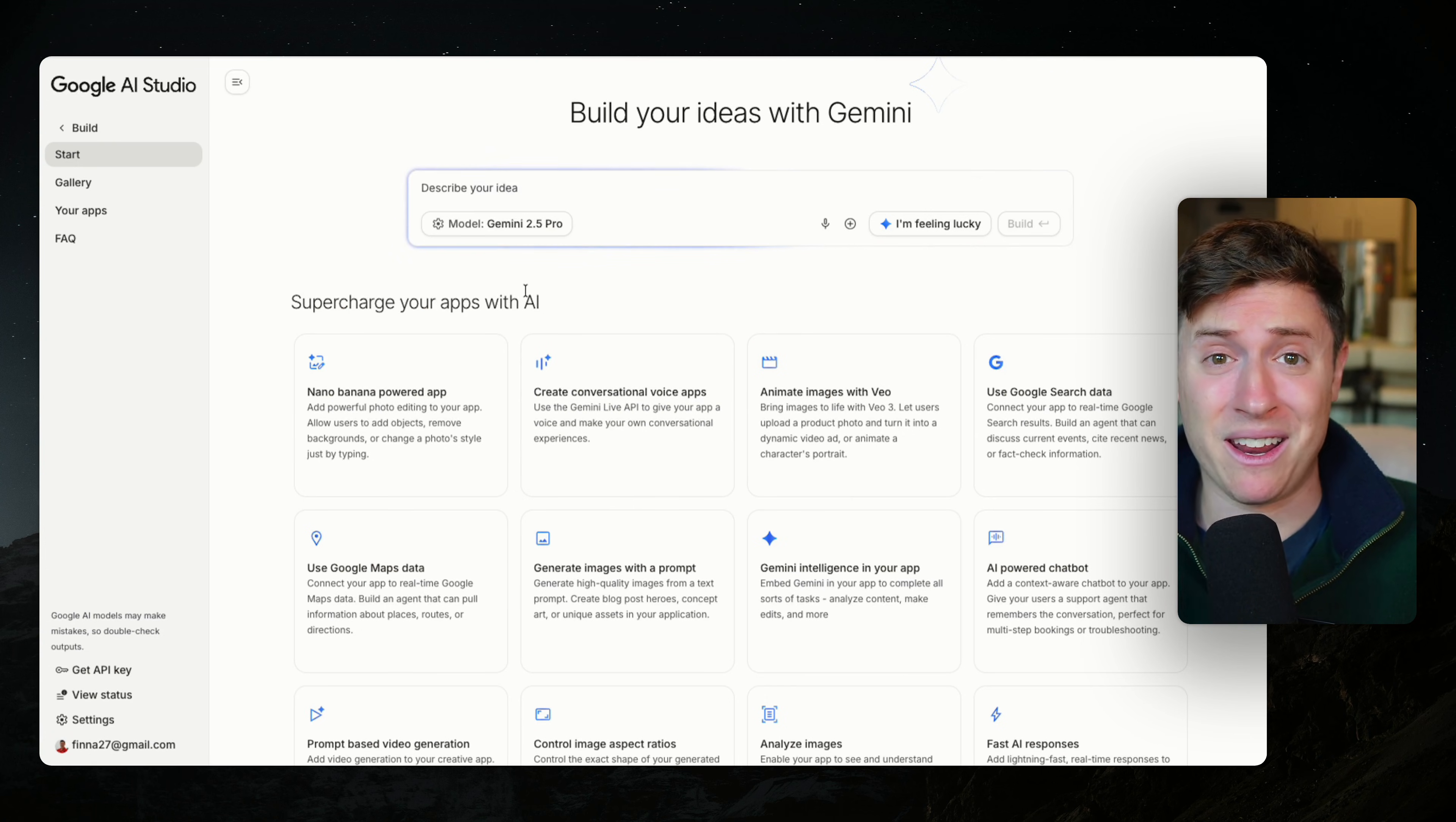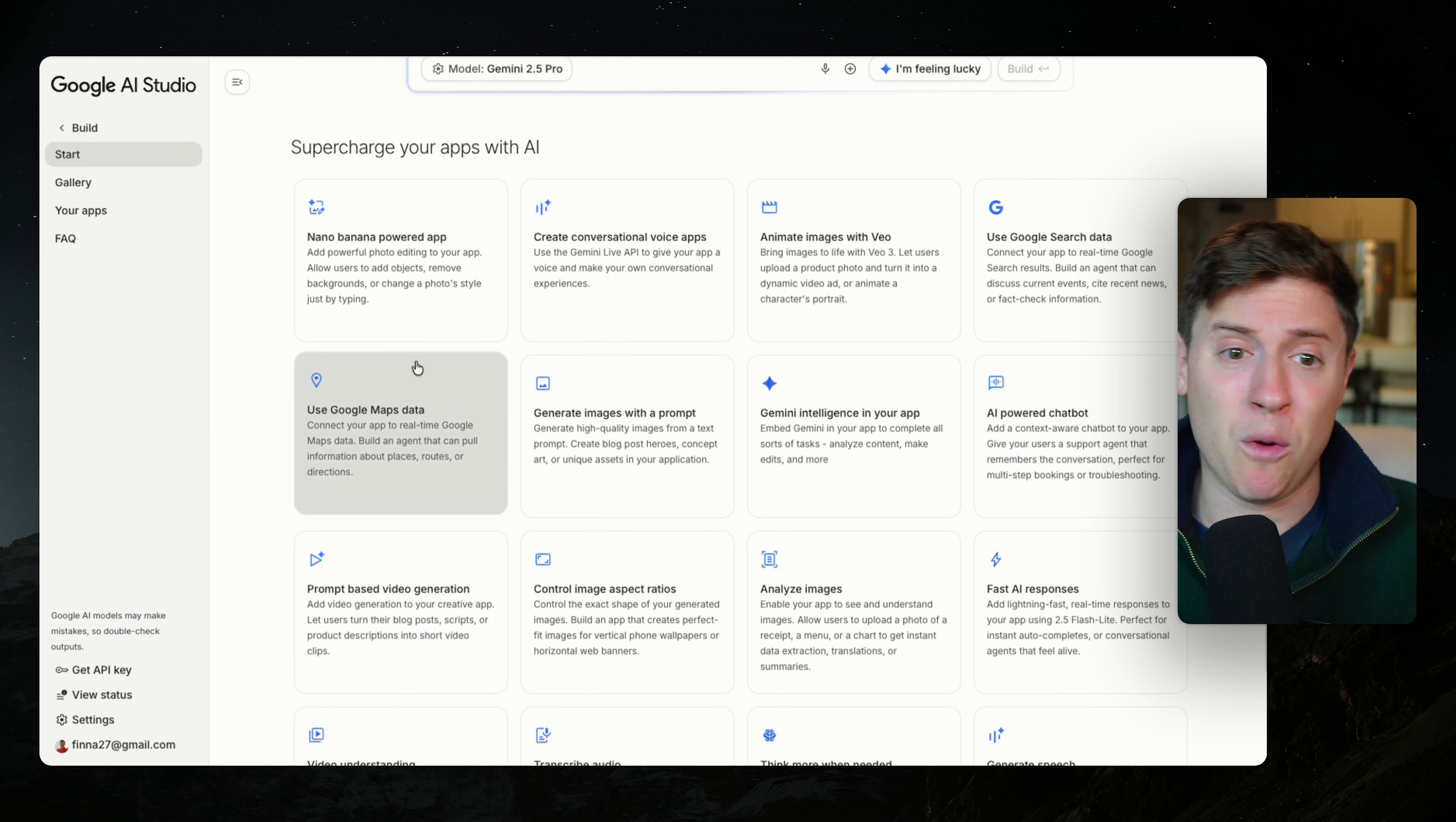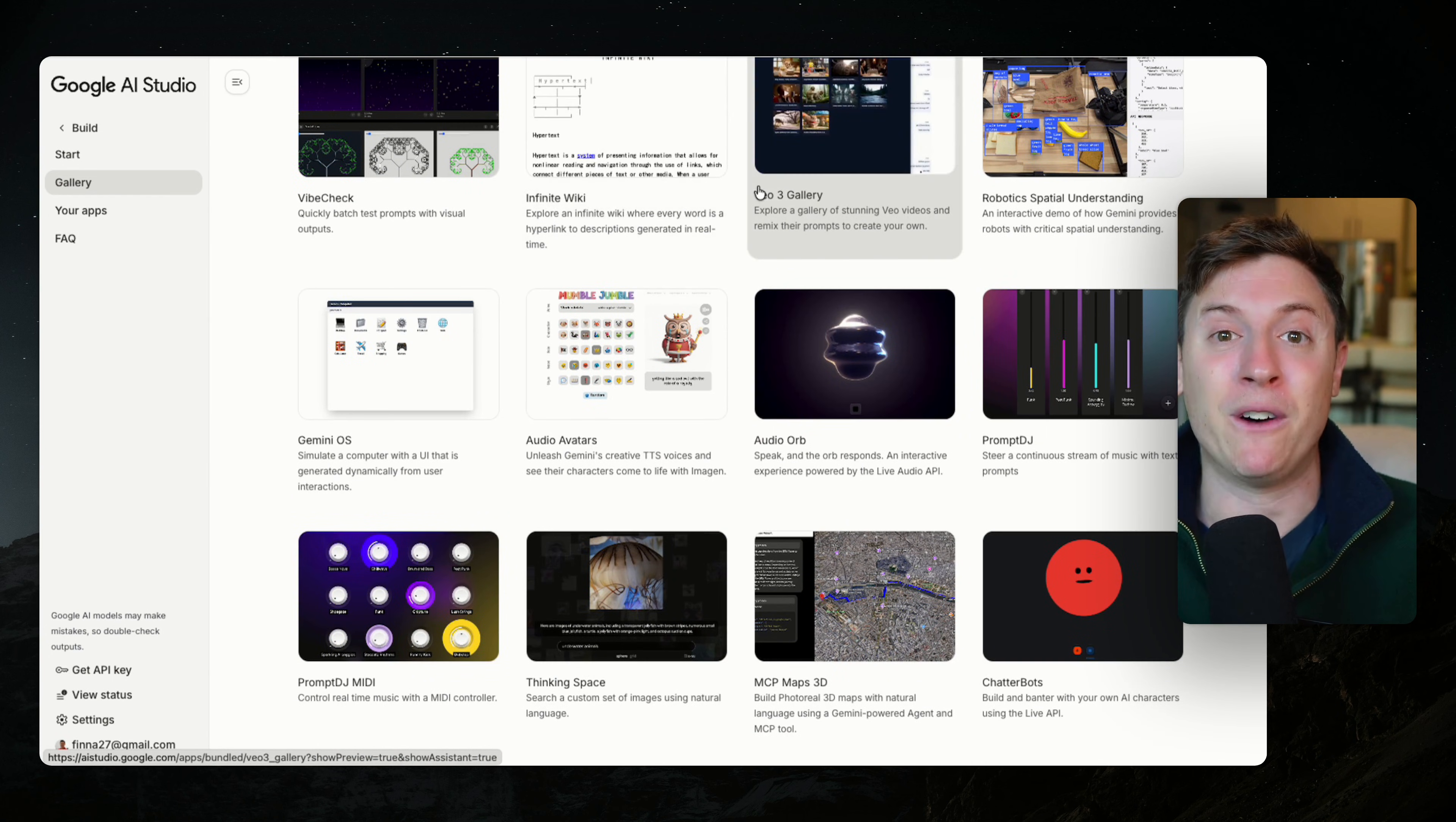The second best part is they have like a million different playbooks you can use to build apps. So you don't have to come in here with any sort of ideas. You can just go and say, interesting, I want to make a Google maps app, or I want to make a video gen app, or I can even go into the gallery mode and see a whole bunch of examples of apps I can build off of.